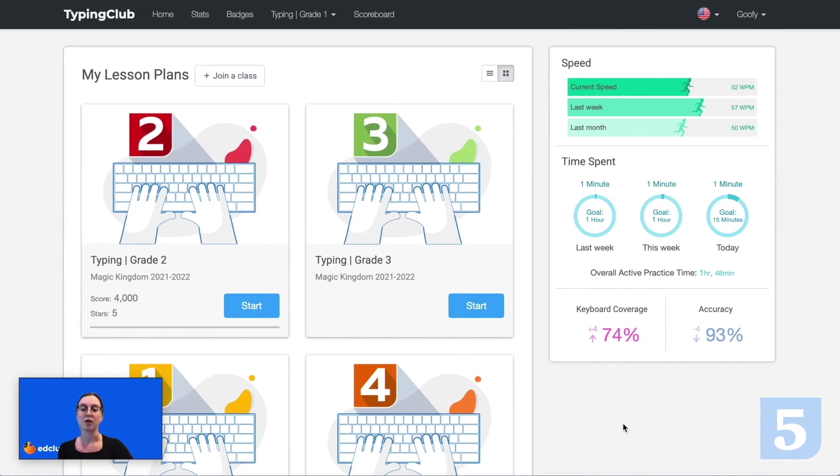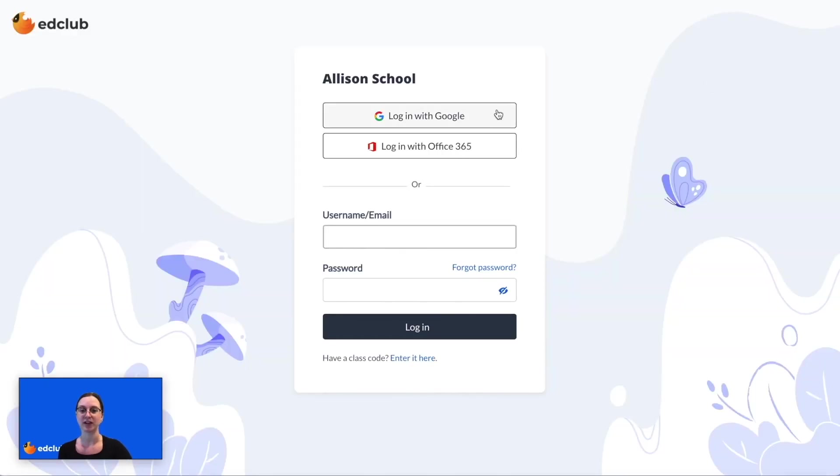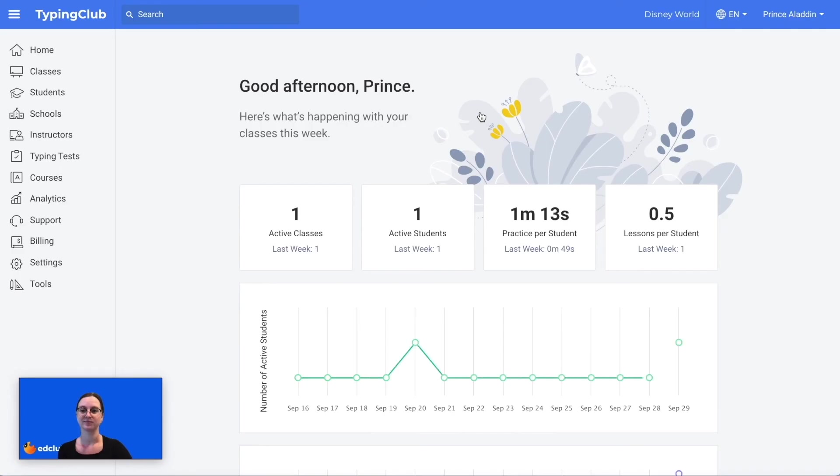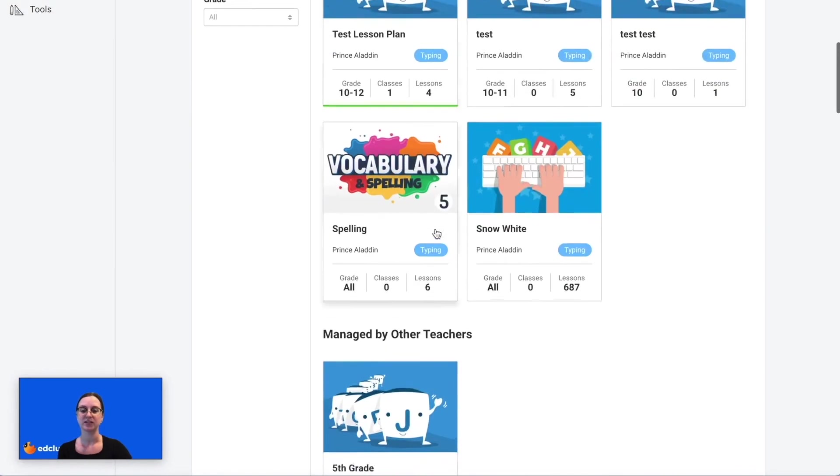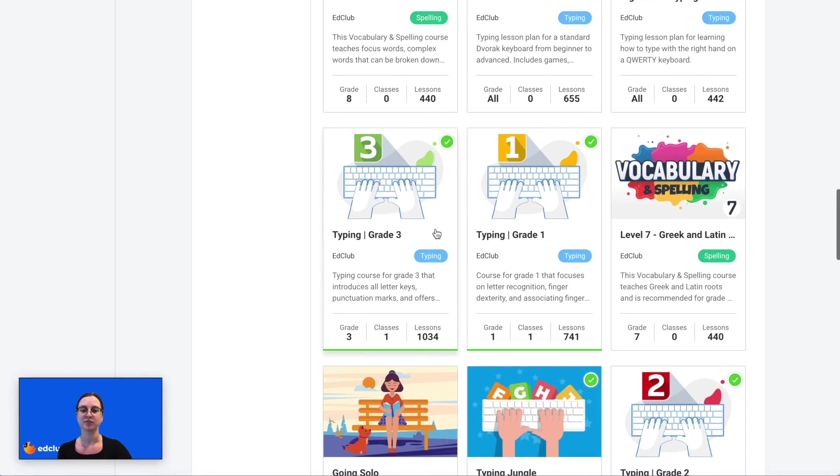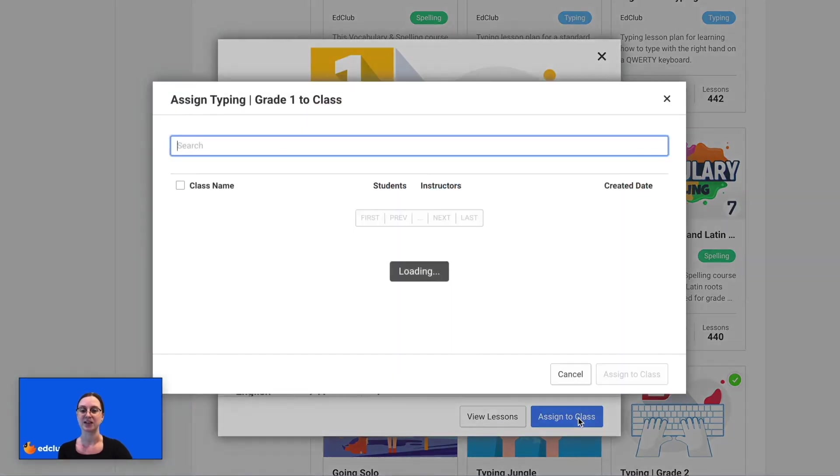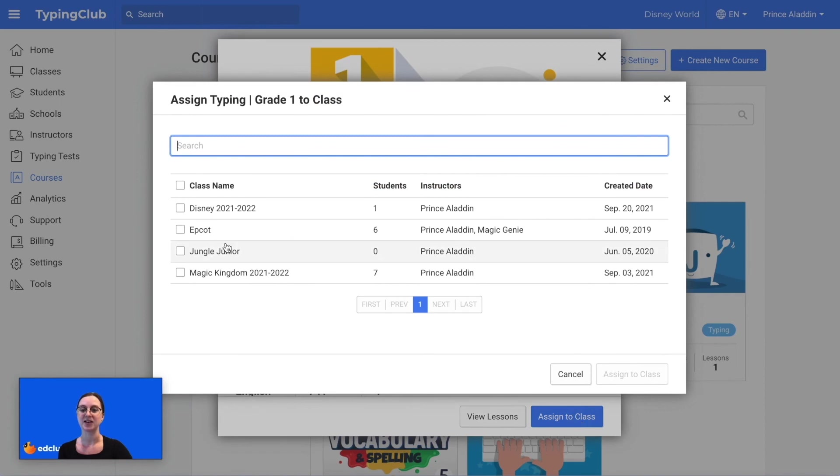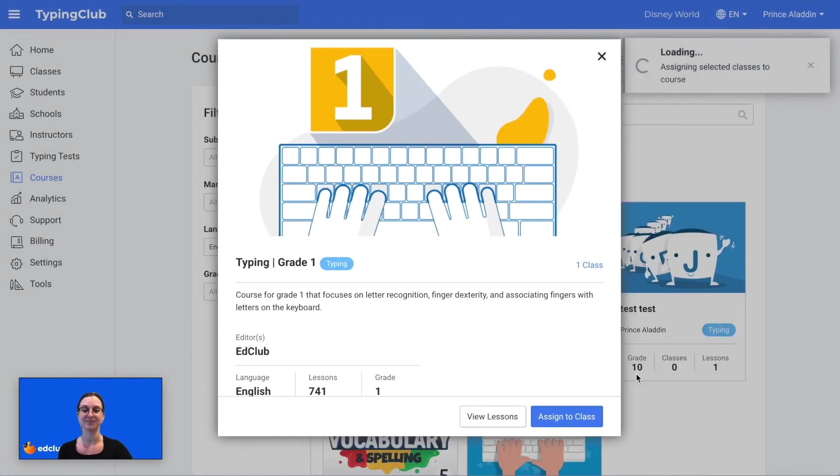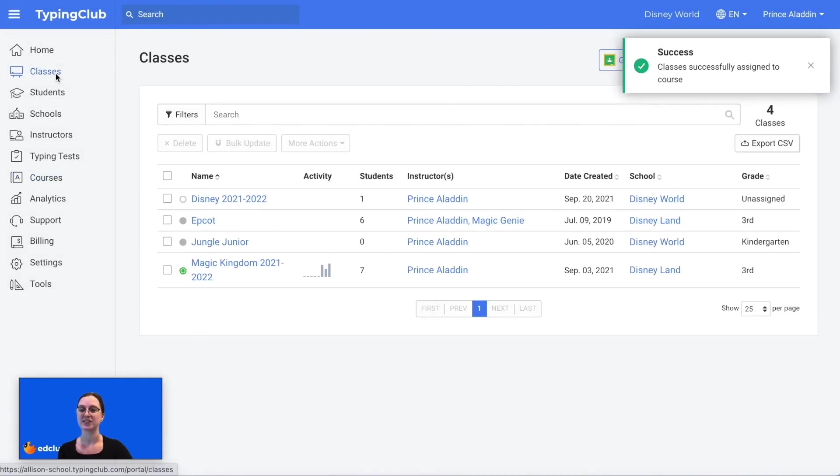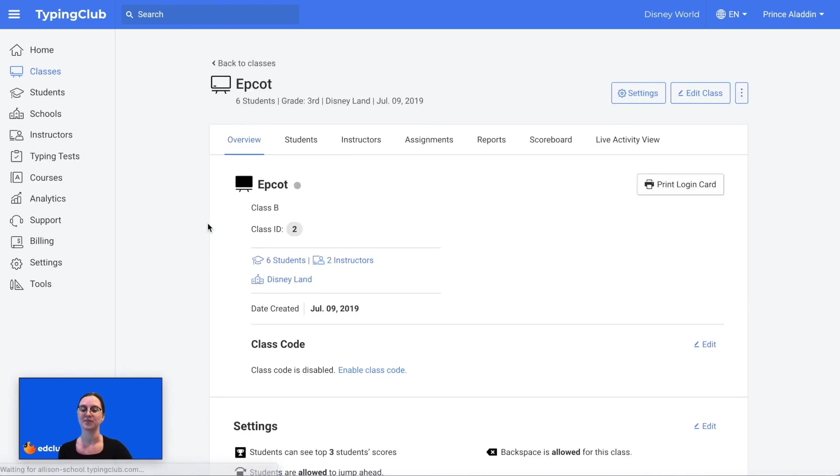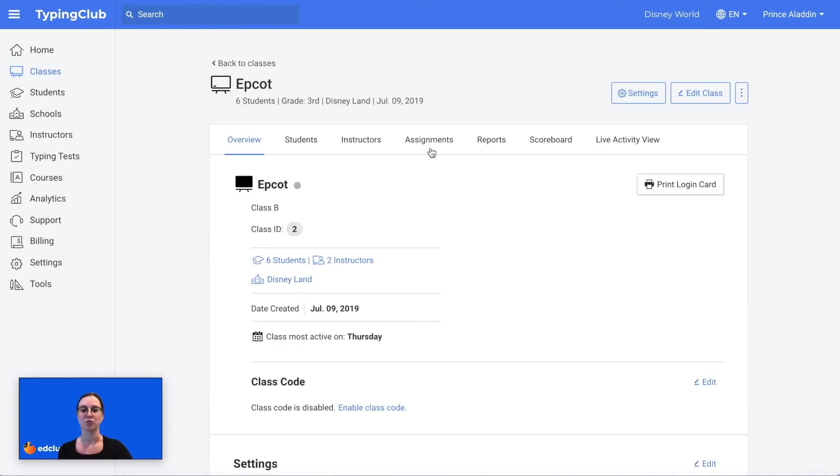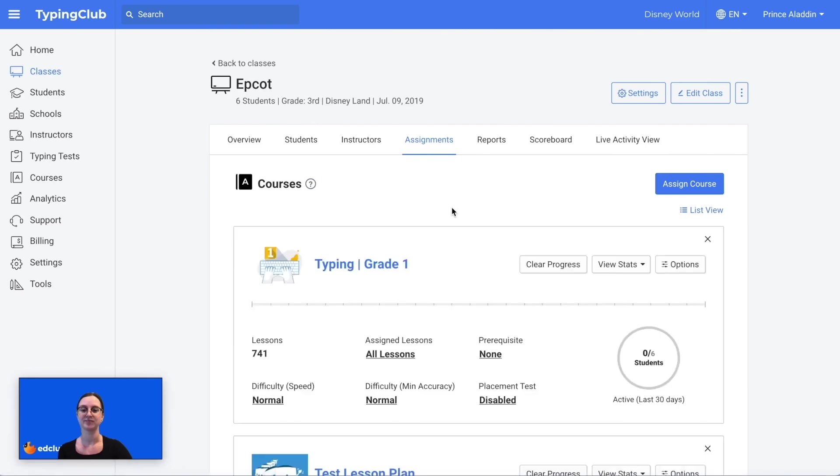If you are a teacher using a school edition account and want to assign these new courses to your classes, you would first log into your teacher account and then you can go to courses, scroll down, find the course that you would like to assign to a class, click on it, and then click assign to class. You can select the classes that you would like to assign it to and then click assign to class. And now when I go to those classes and click on one of them, go to assignments, I can see that it's been assigned right here.